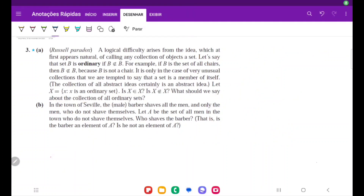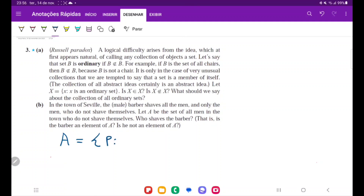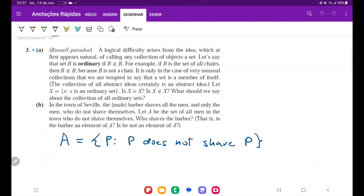For item B, in a town there's a barber who shaves all the men, and only the men who do not shave themselves. Let A be the set of all people P such that P does not shave P — all people who do not shave themselves. The question is: who shaves the barber? That is, is the barber an element of A, or is he not an element of A? Let's consider two cases.